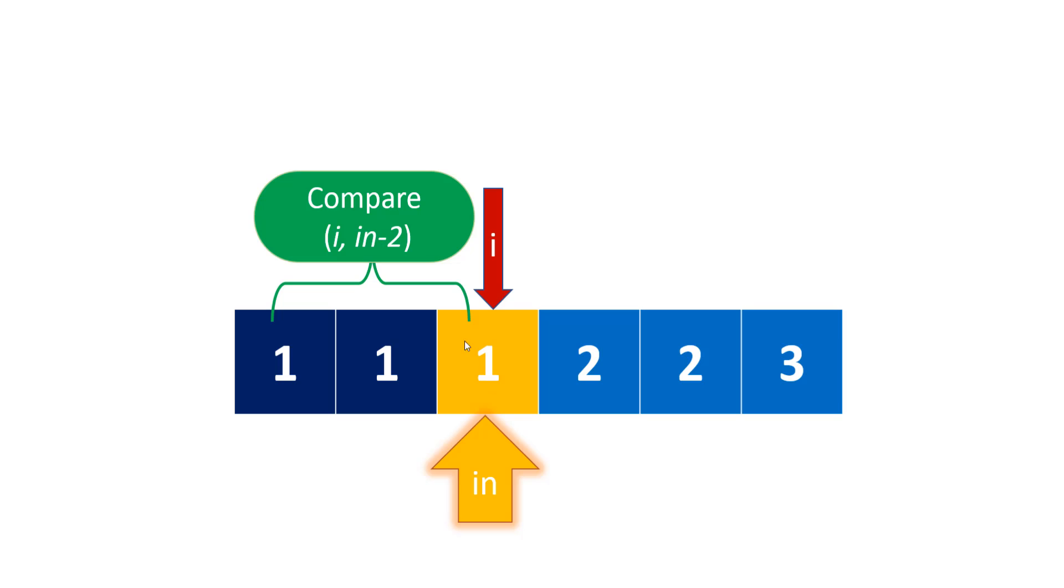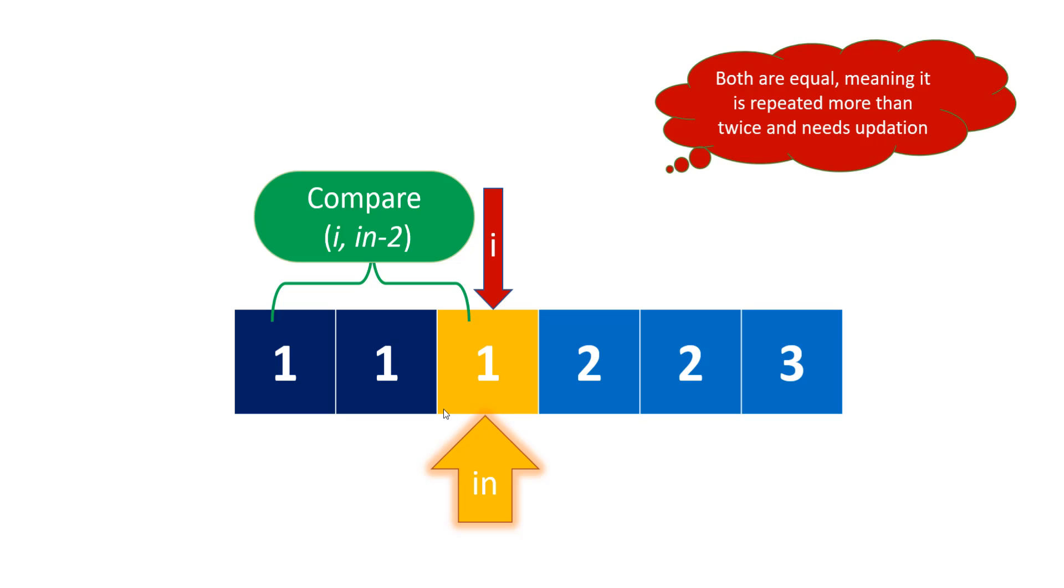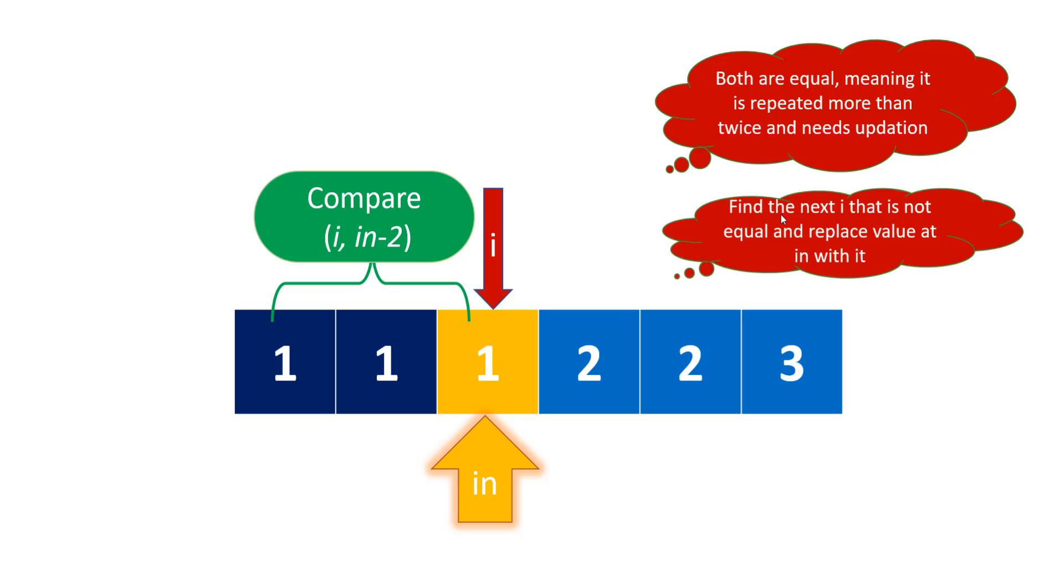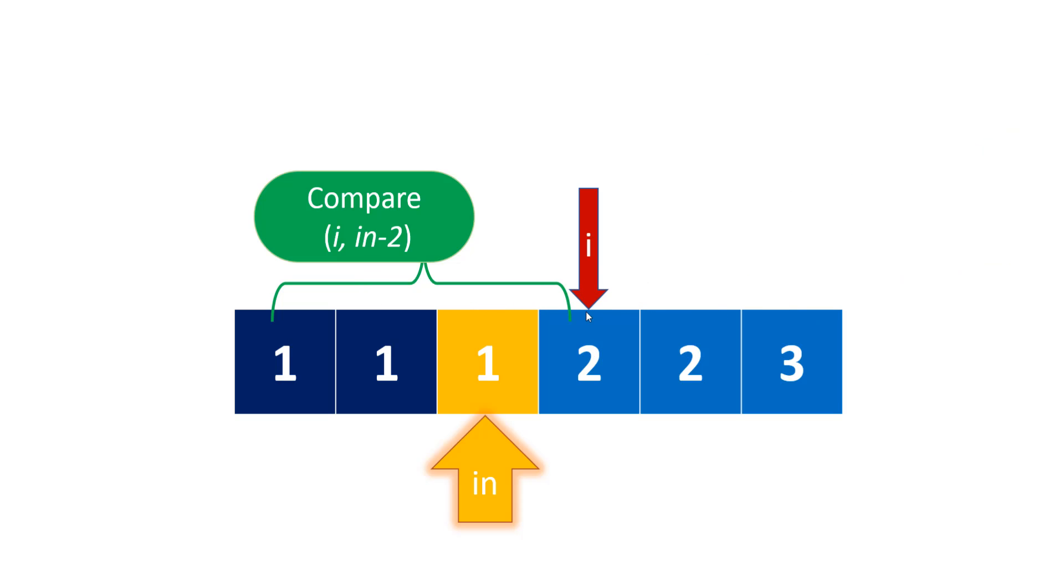We compare this element with index minus 2 and see whether both are equal. Since both are equal here, it means it's a repeated element and we need to update it. With what do we update? We'll find the next i that is not equal and replace the value at this position with that value. So i is moving—this is the for loop moving forward. We increment i.